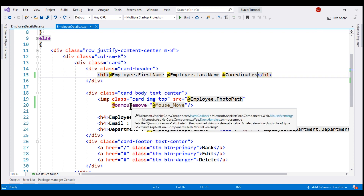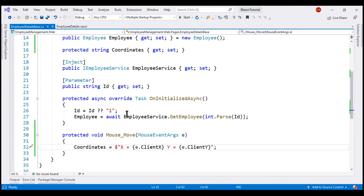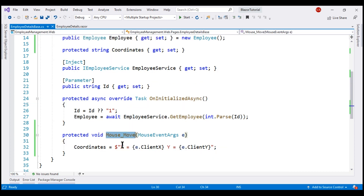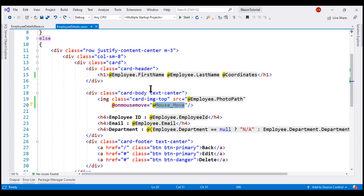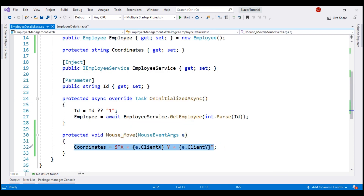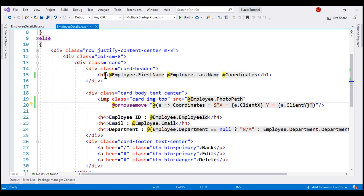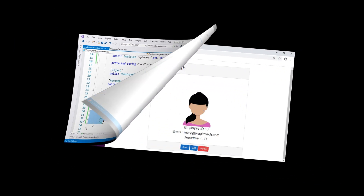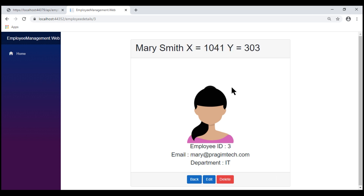Instead of creating a separate named method to handle the onMouseMove event, if our logic is a simple one-liner, we can directly handle the event in the HTML itself by using a lambda. We use a pair of parentheses, give our parameter the name 'e', then copy the expression from the component class and paste it right there. In the component class, we no longer need the mouse_move method, so let's comment it out. Our application works the same way as before.